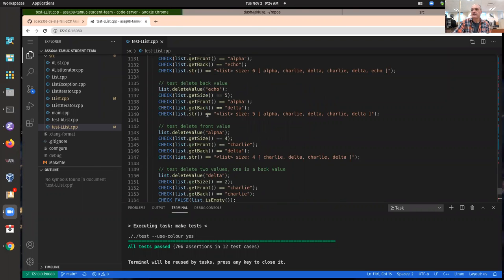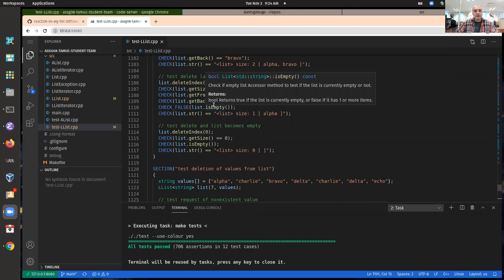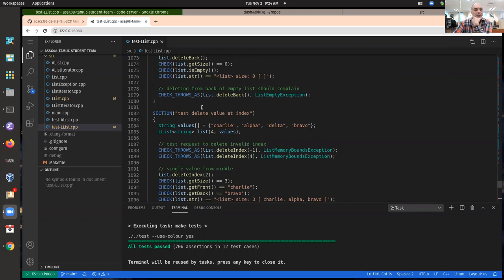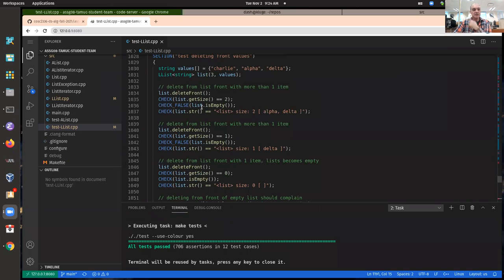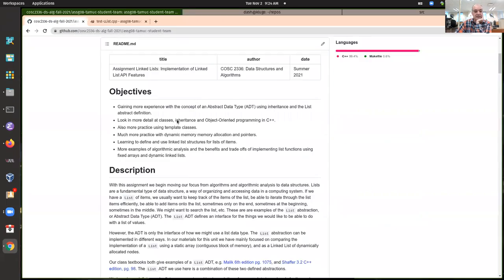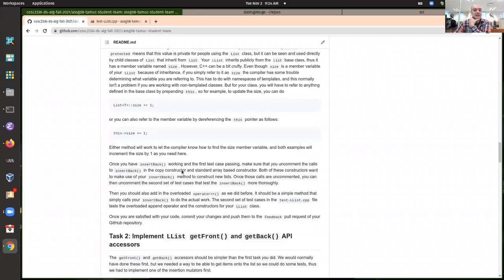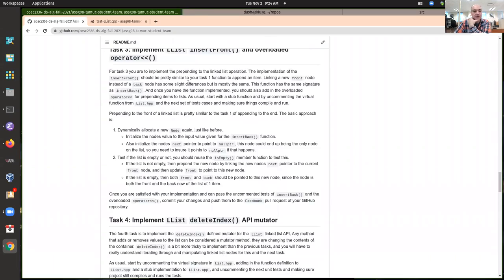I wanted to make a quick little video here talking about this week's materials. Before I move on from assignment eight — I just got these returned back to everybody who submitted something — I wanted to talk a little bit about the solution for the last two tasks. A lot of people got the first three tasks, which was great.